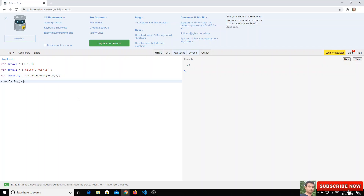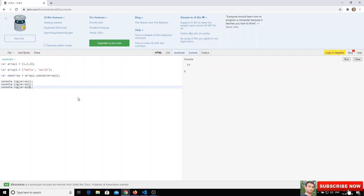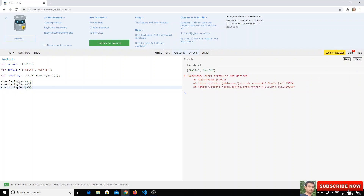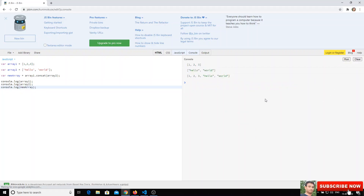Let's do console dot log of array one, and we will log all three arrays so we can check whether the existing arrays are changed or not. Let's clear and run — it is new array, so let's take it as new array and run.